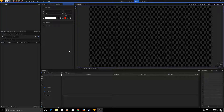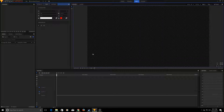Hey guys, welcome to Shojib Tutorials. In this video I'm going to show you how to animate a text or logo, so let's get started. I have an empty canvas and I want to create a new plane.